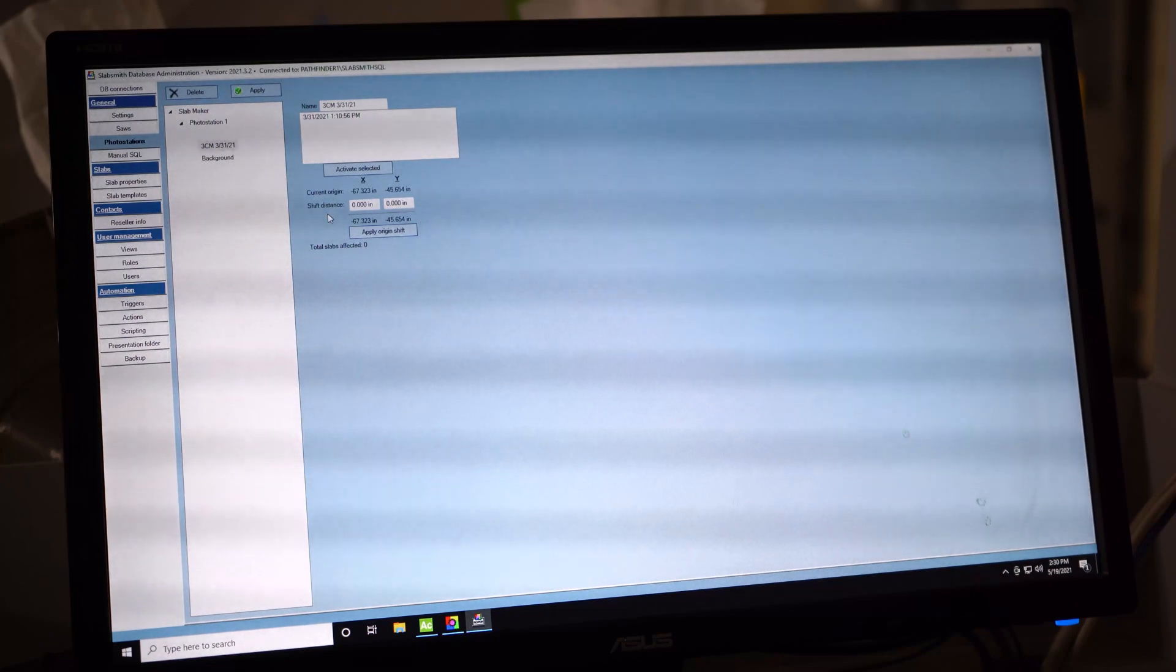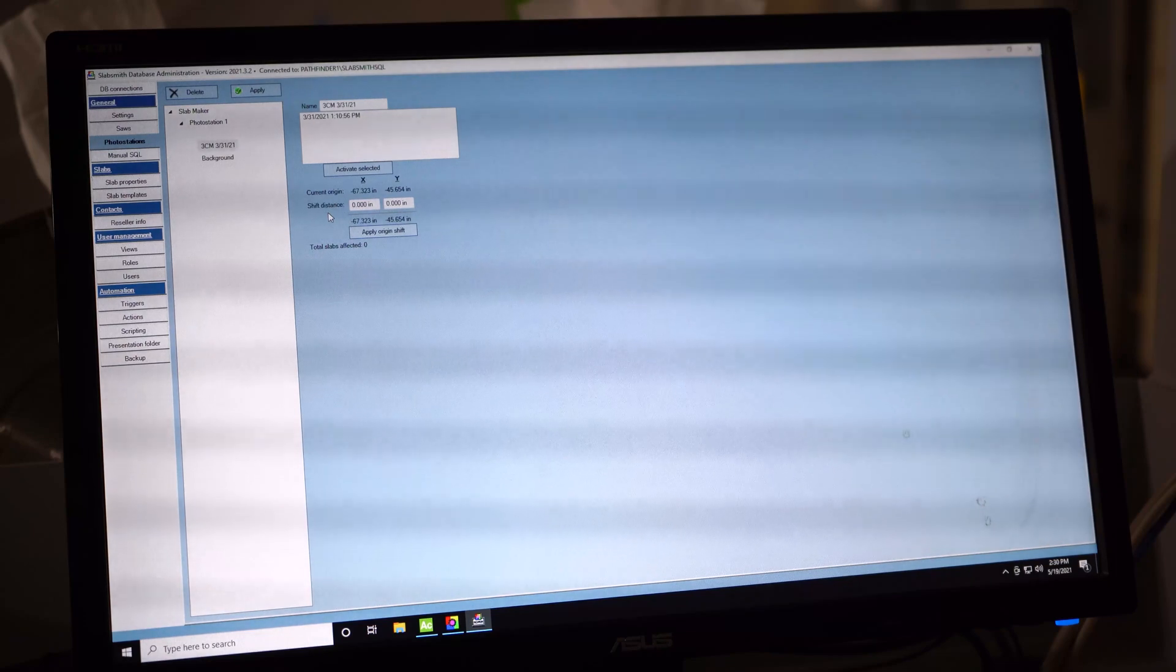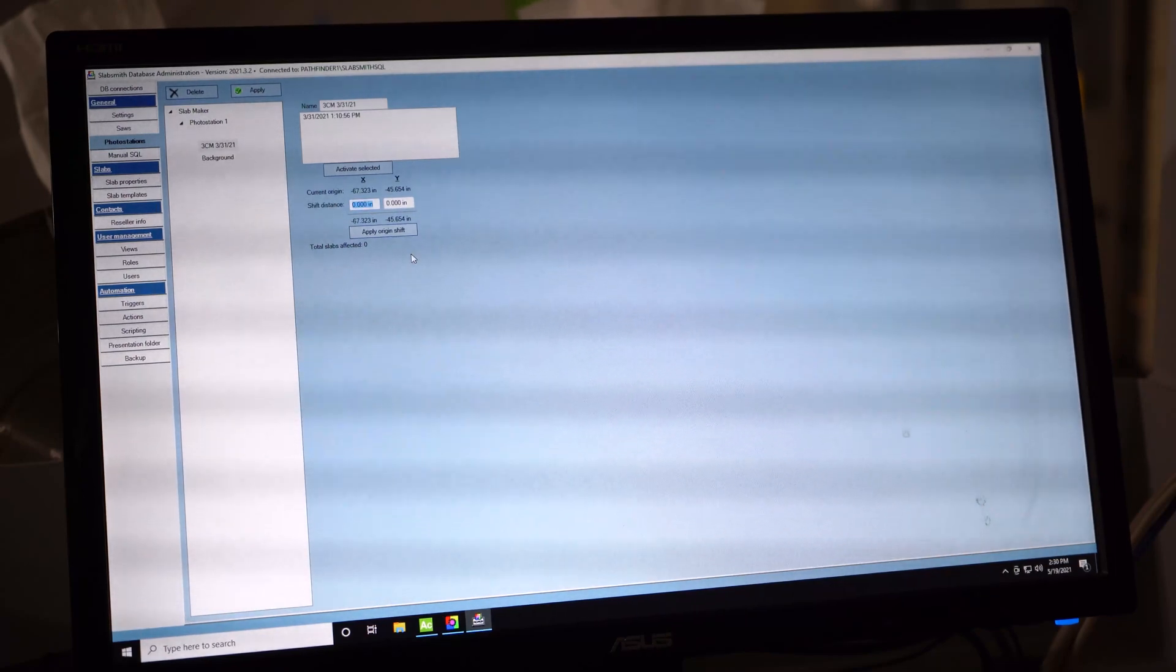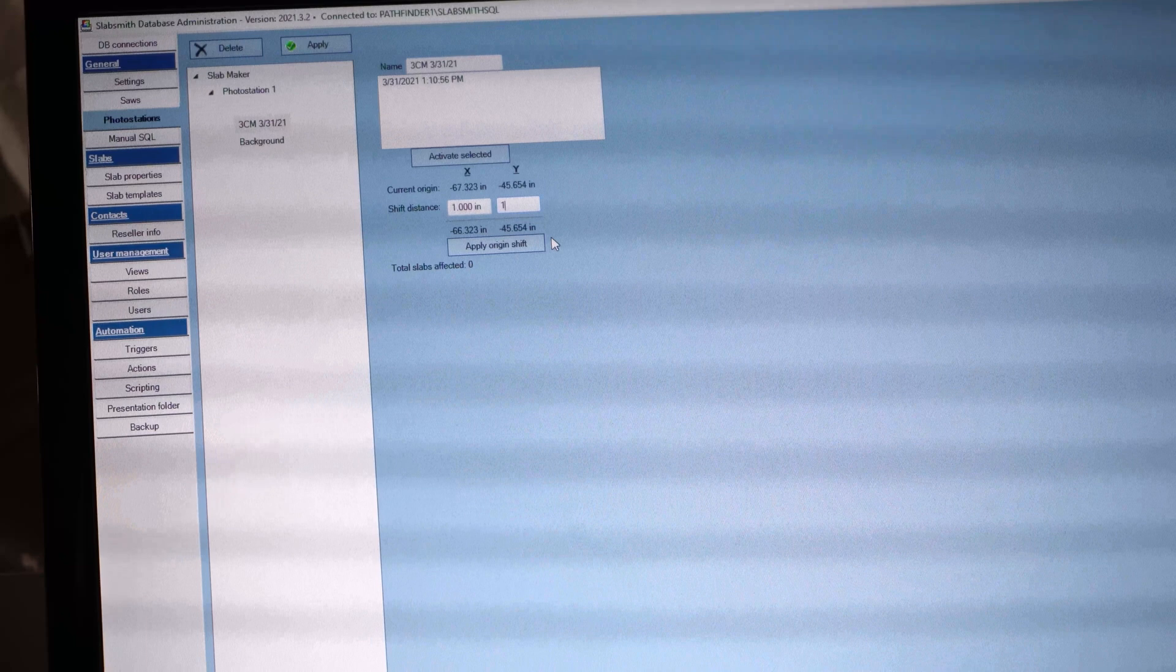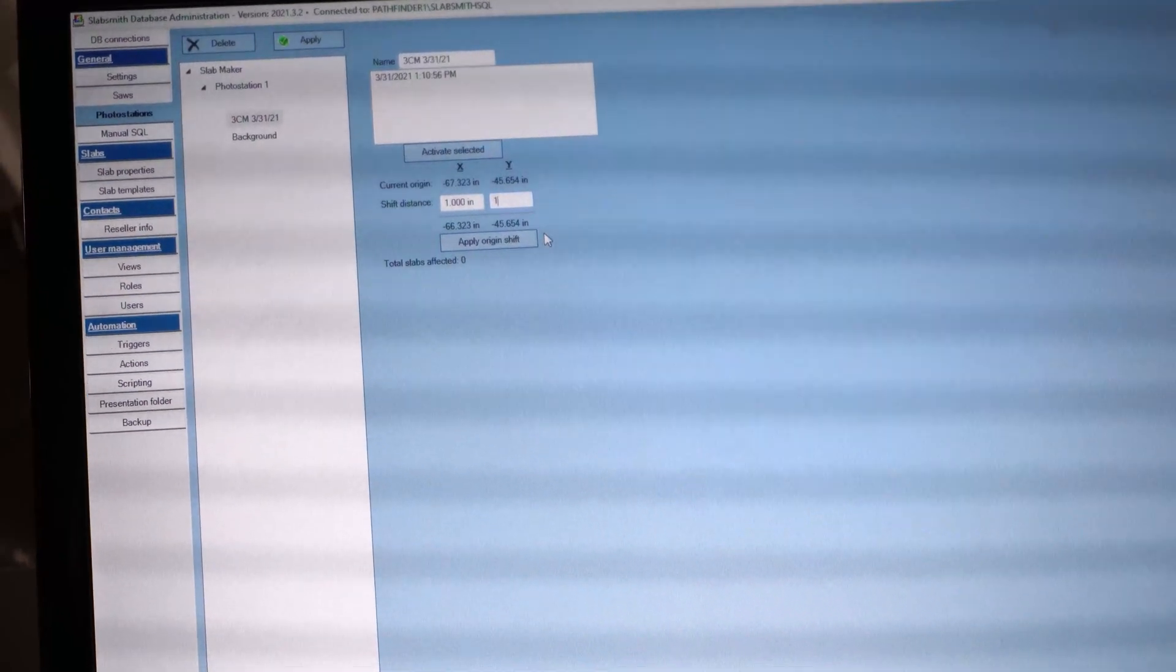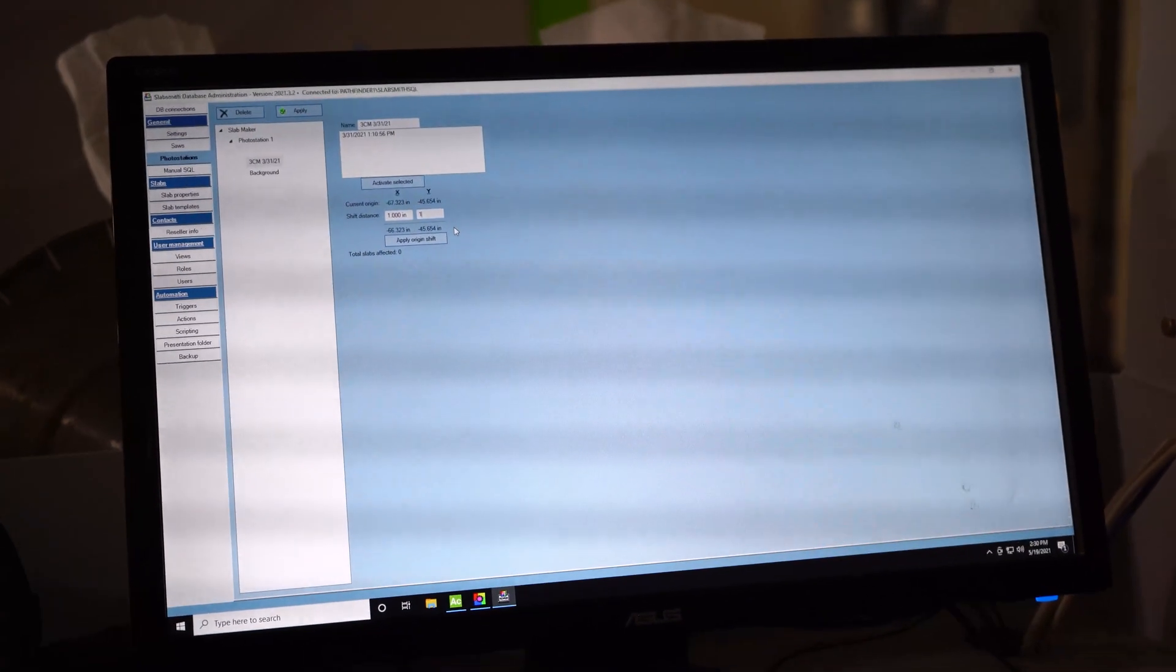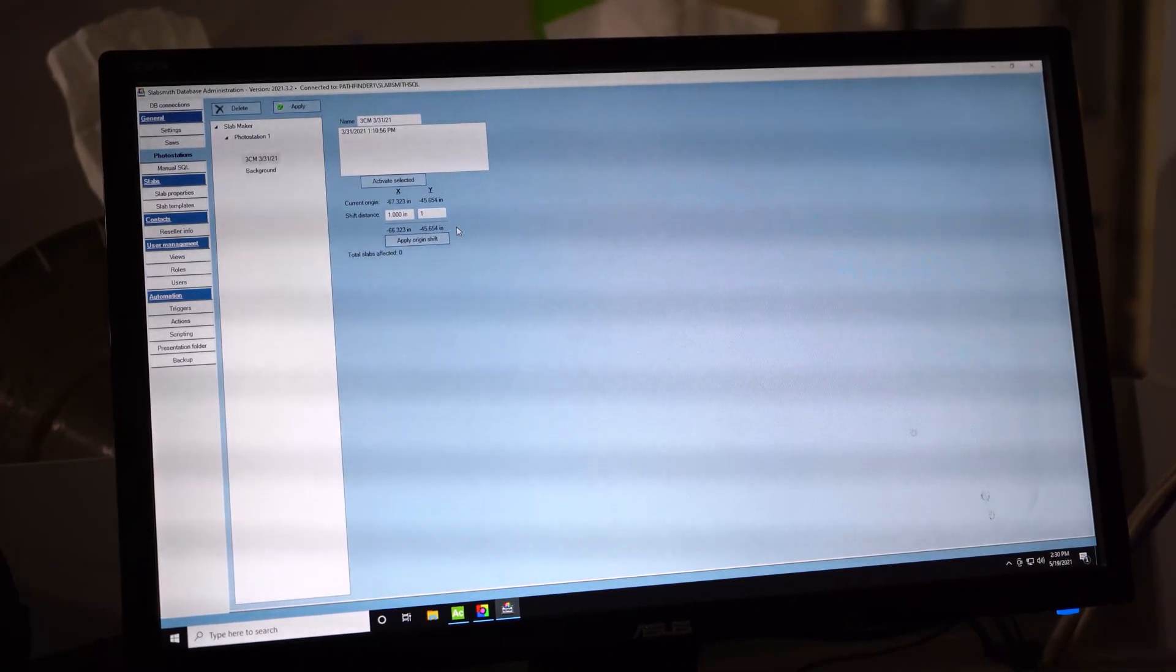So if my saw cuts were an inch to the left and an inch below my blue tape, over here, this is where I would type that distance, and it would be a positive one inch to shift it in X and a positive one inch in Y to shift it. I apply that origin shift, and then from there on out, any perfect matches should be used with that shift distance.